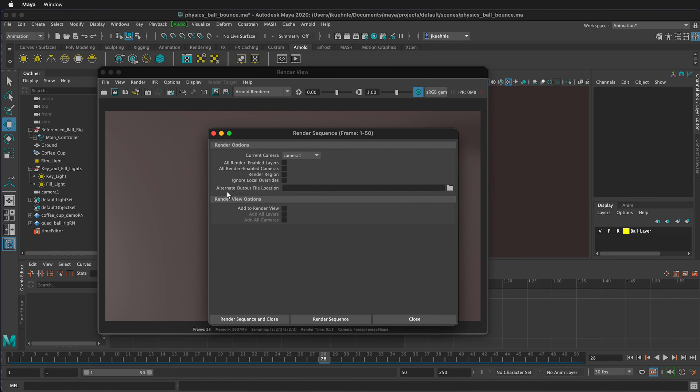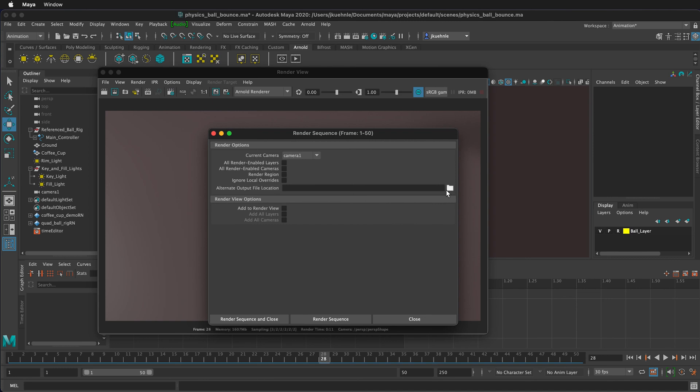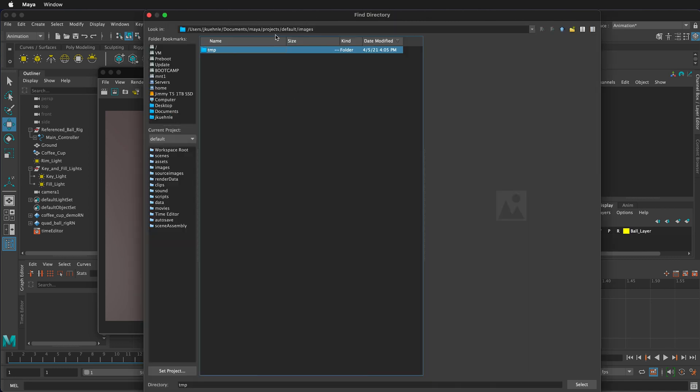Next, I need to choose where I want to save my files. By default, it will save the images in the images folder of your project in the temporary directory. I don't want to save them there. I want to specify a specific folder. So I'll click on this folder. It automatically goes to the images folder of your project. Here is the temporary folder.